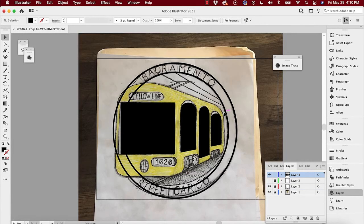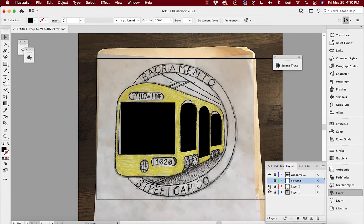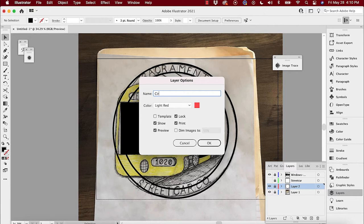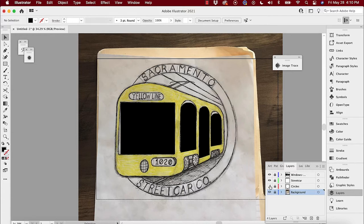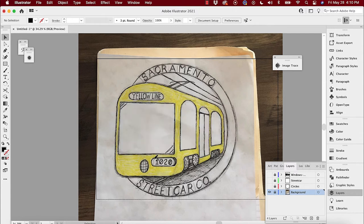I'll hit Command Y again to go back to normal view. I'm going to go ahead and lock those windows. It's really important to have good file structure — so I'll name these layers: 'windows and door,' 'streetcar,' 'circles,' and 'background.' I can even change layer colors. Now we've got all of these elements in here. Let me turn those off — now what we need are some of these other smaller elements.